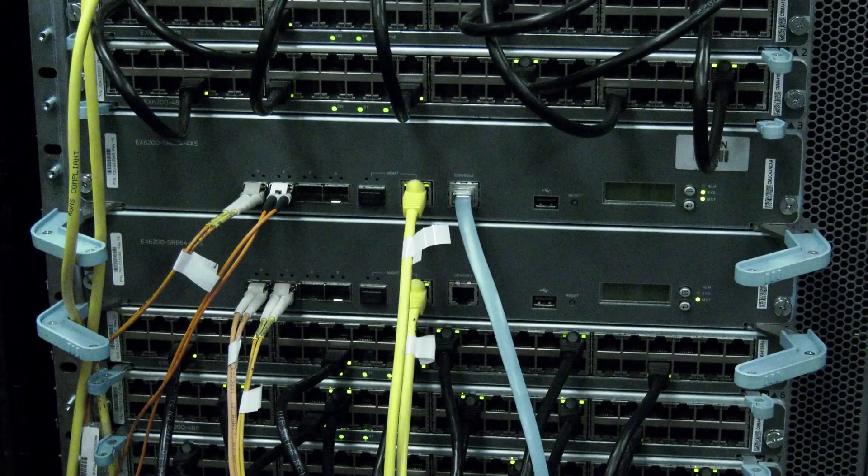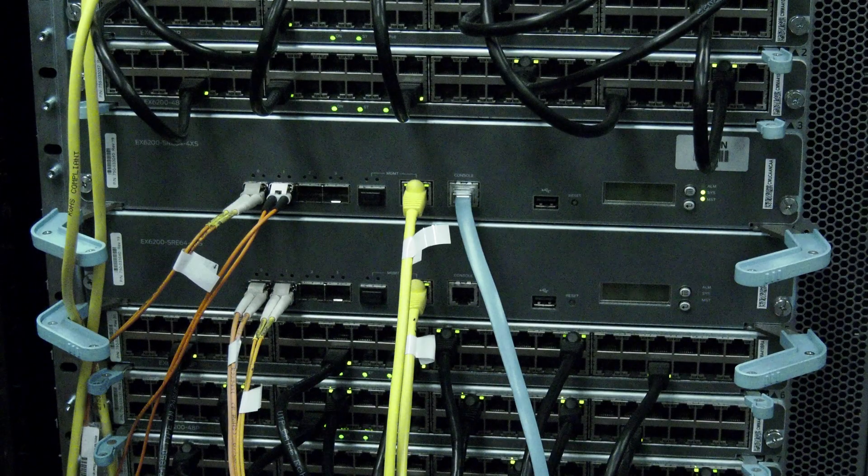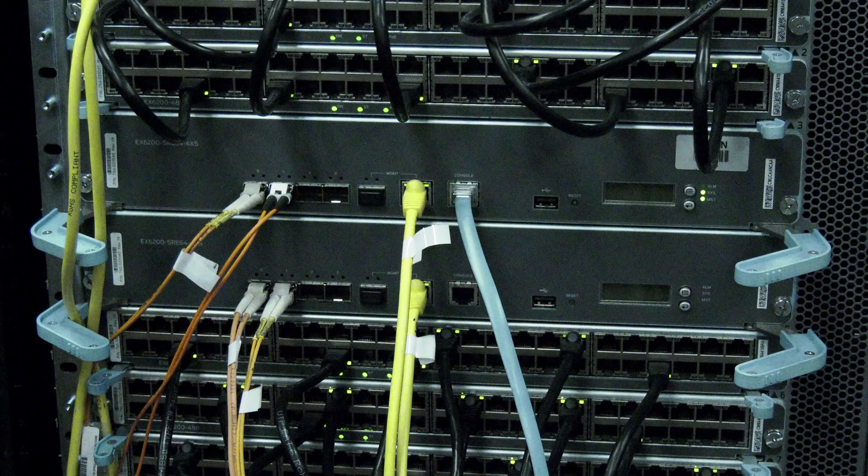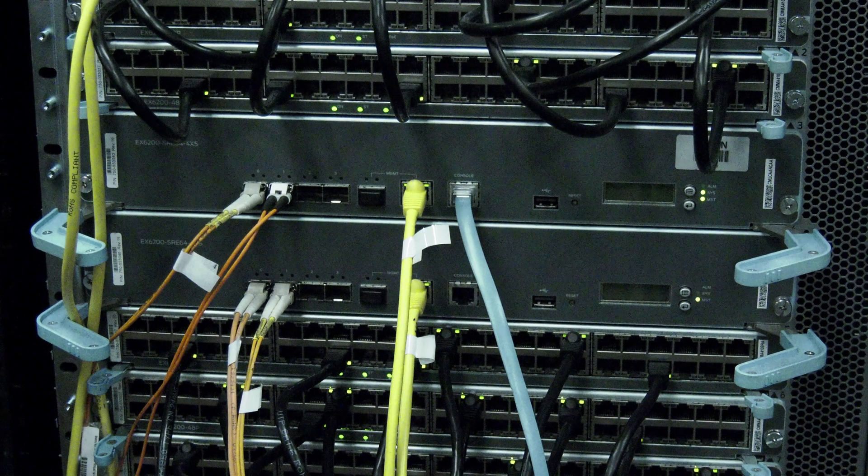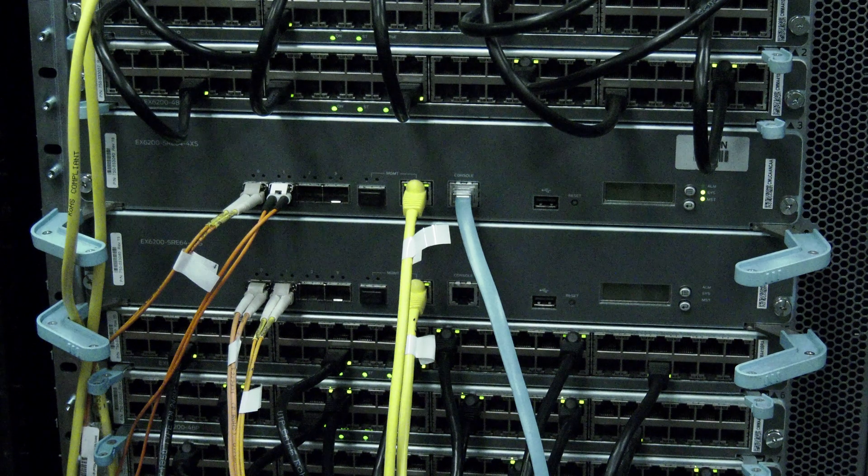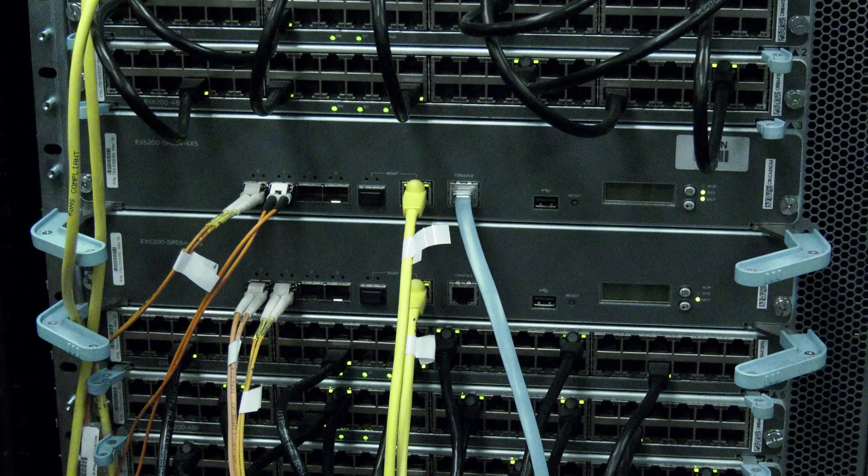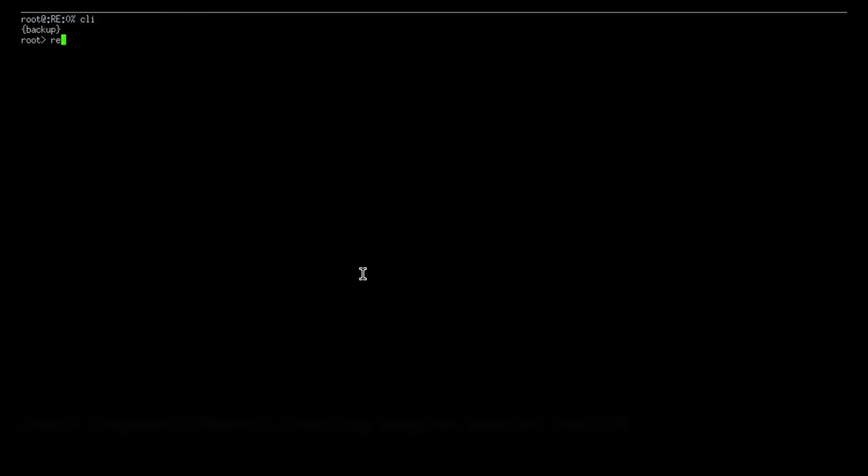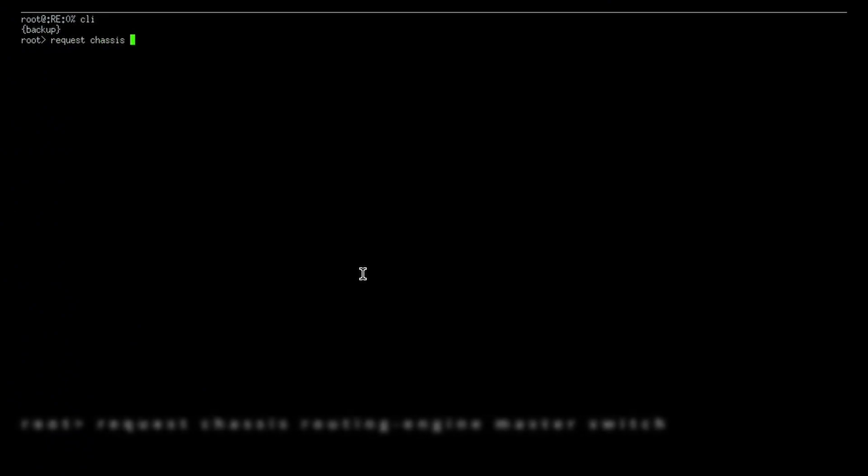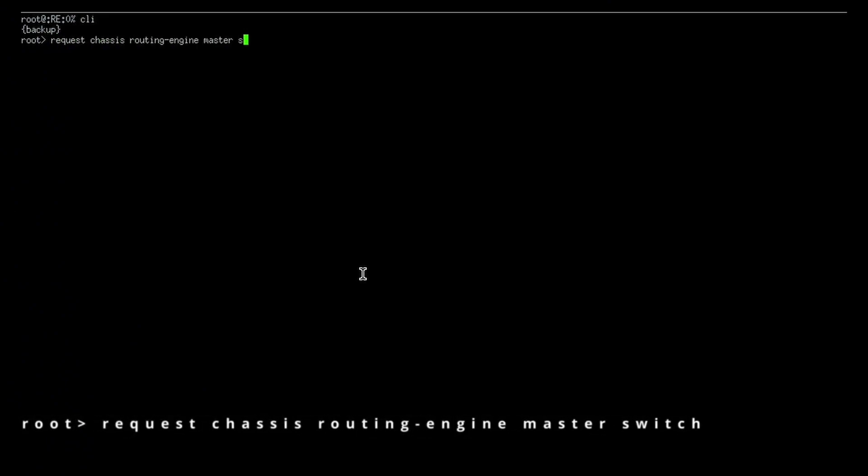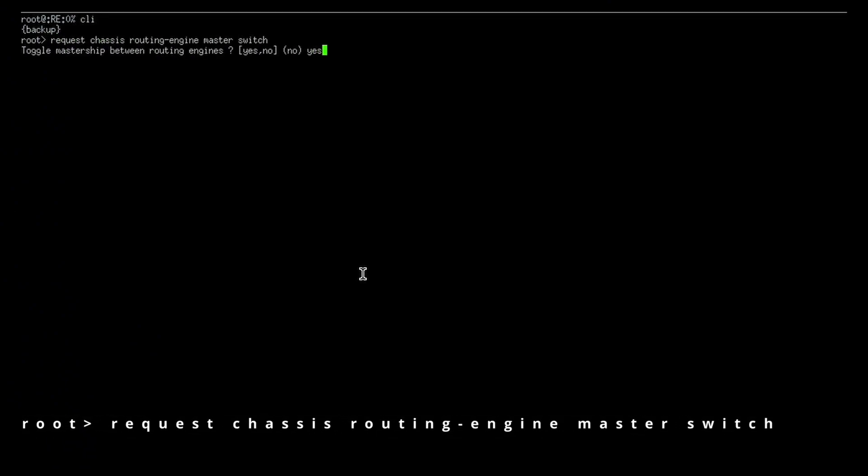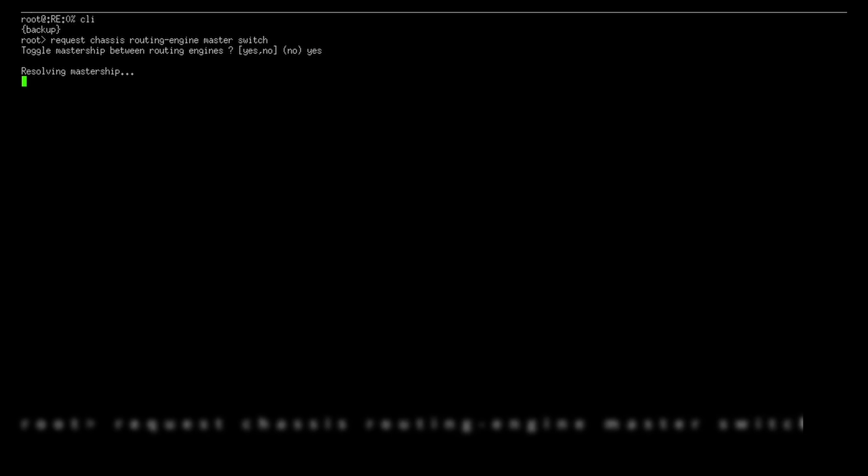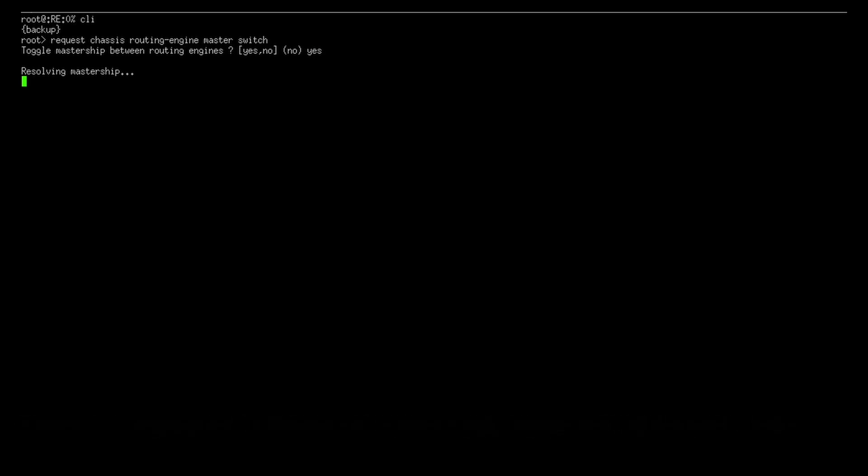If you need to switch the routing engine from master to secondary, ensure that you are first connected to the routing engine you are not replacing. Then use the command shown on screen to switch routing engine priority. Then observe the master light on the faulty routing engine to ensure it is now the secondary and not primary.